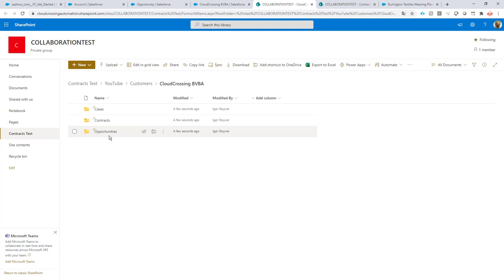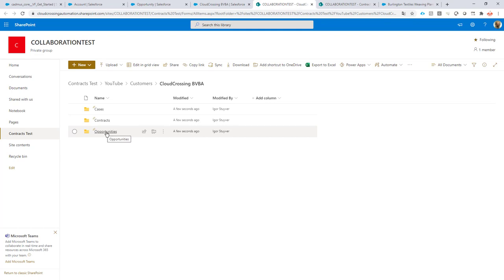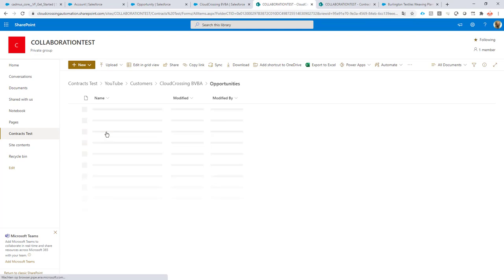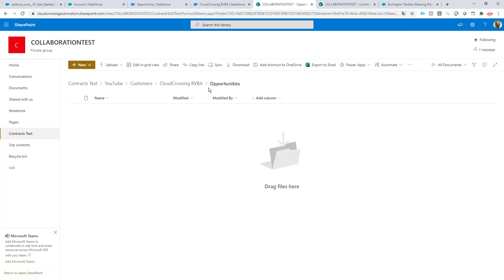My connection to SharePoint is now perfect — exactly what I want. Let's take it a step further. If I want to generate opportunities for this account, I want to do that in the Opportunities folder, with a subfolder generated for every opportunity. Let's take a look at how we can do that.